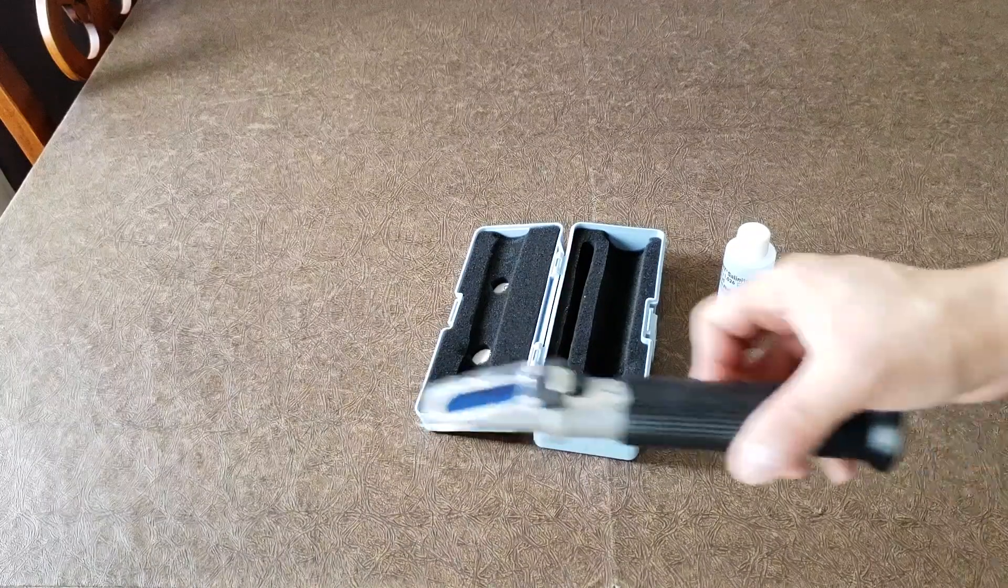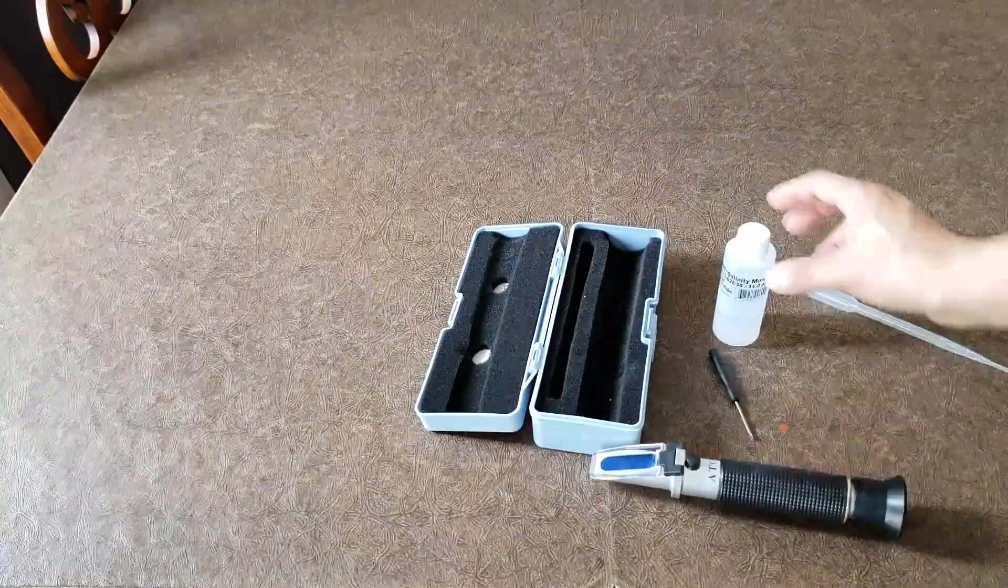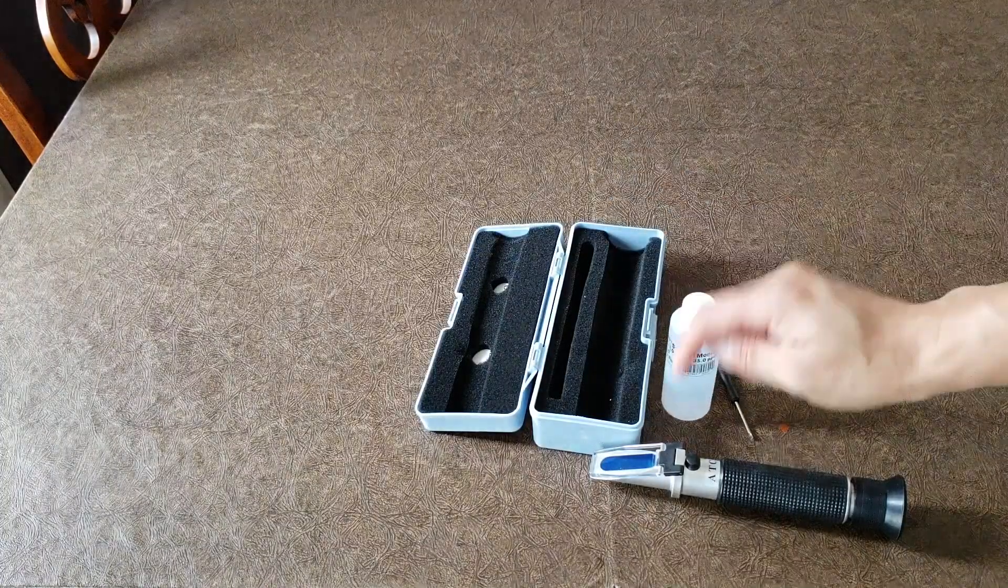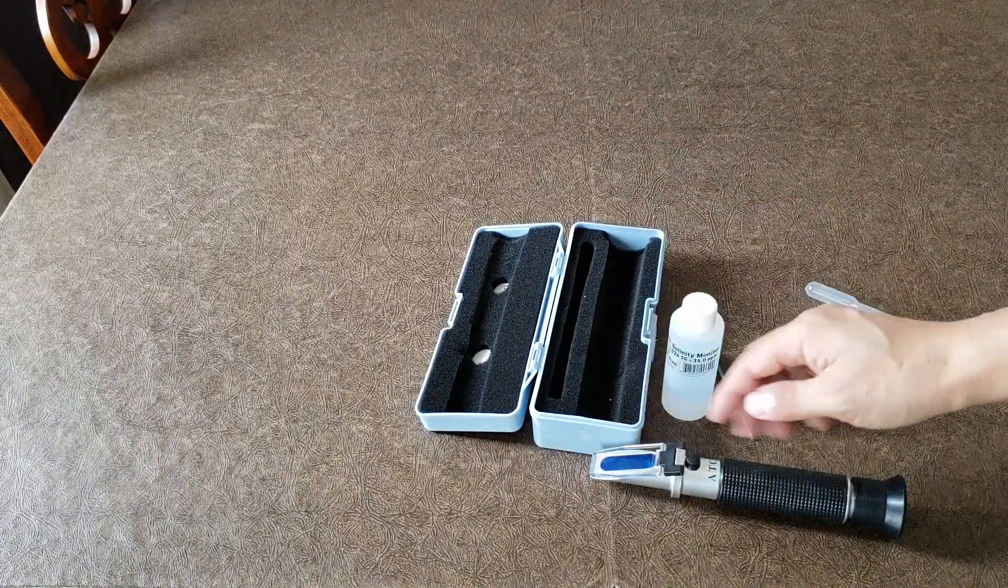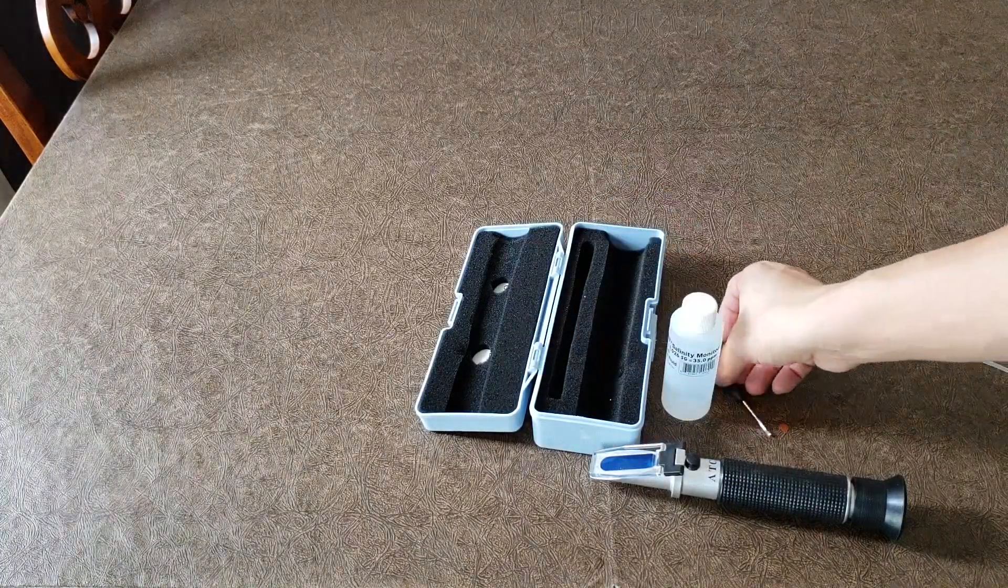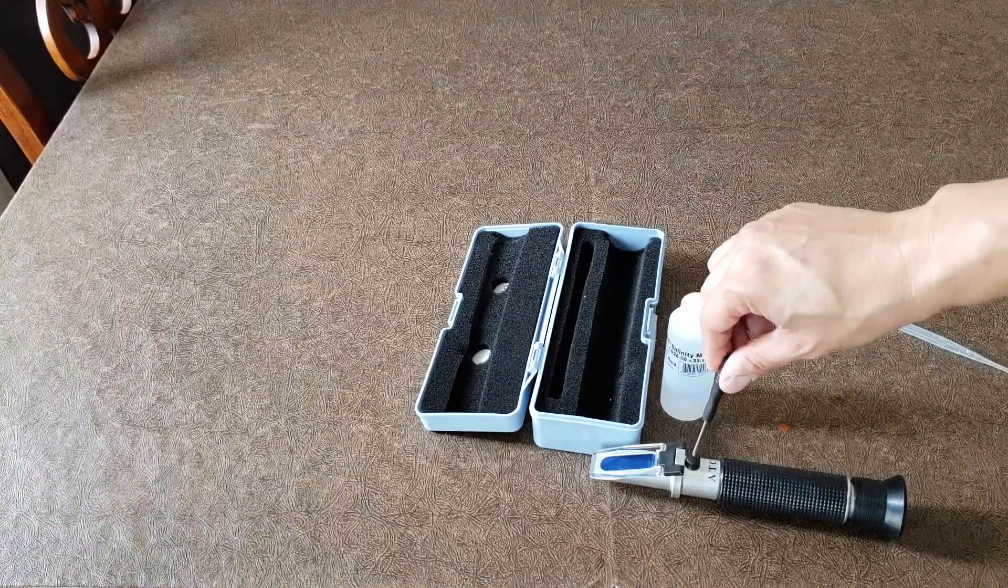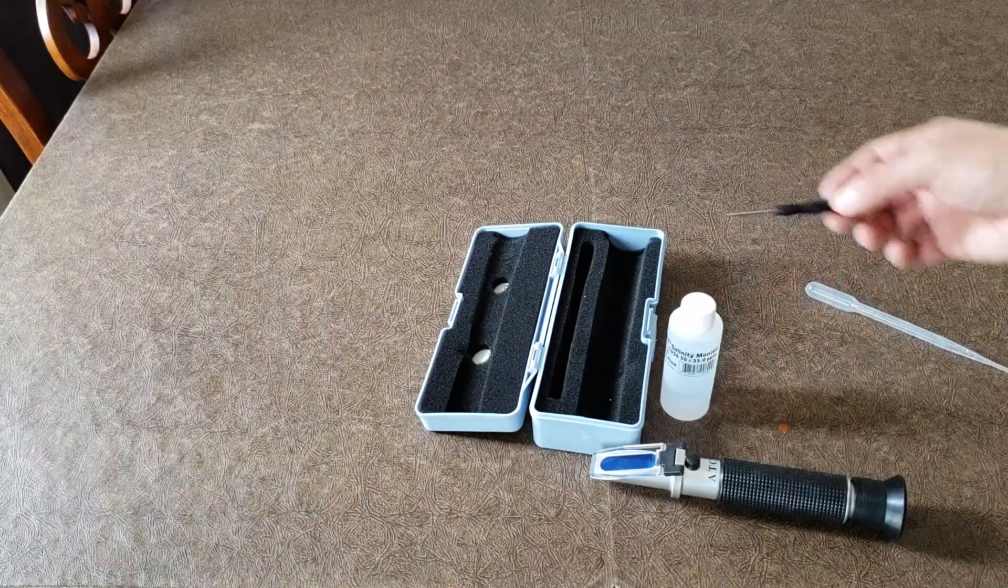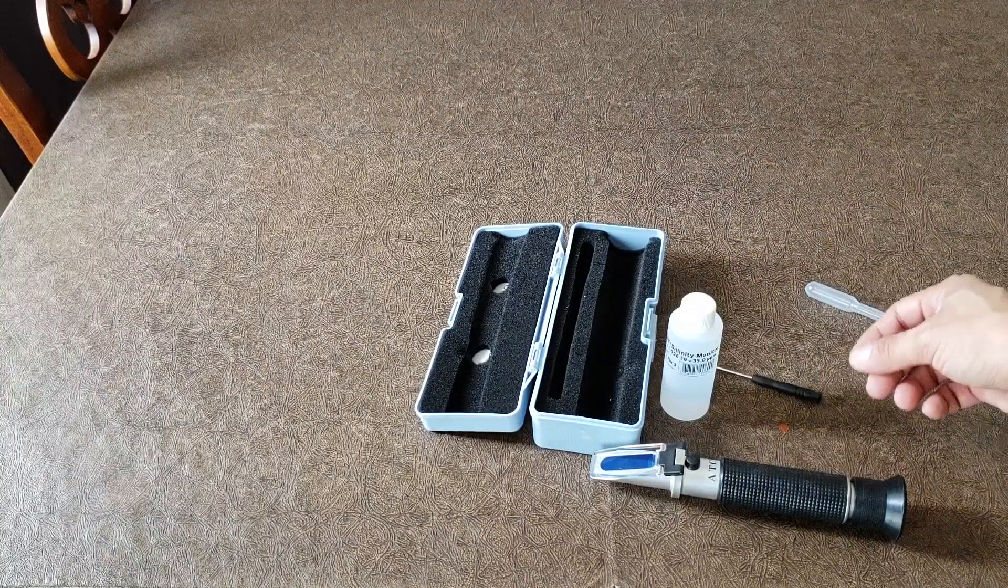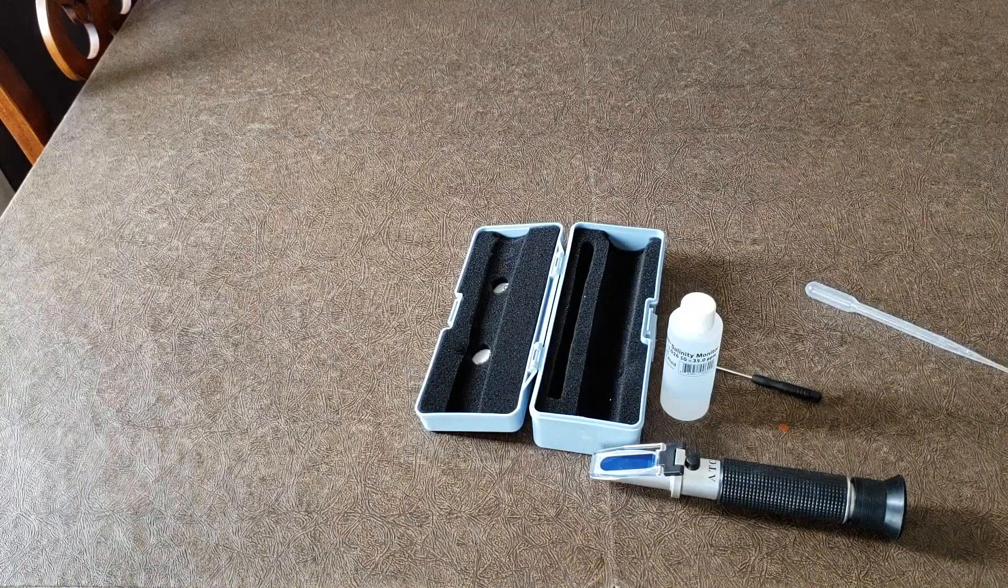Again, refractometer, you need a solution. Put a few drops on this little eyepiece, put the cover on, look into the light, and adjust as needed until you get 1.026 as your reading. This is pretty straightforward and easy, and this is how I do it.